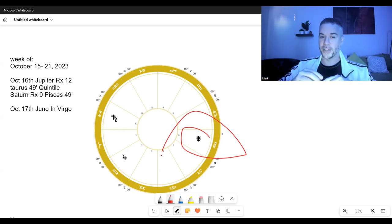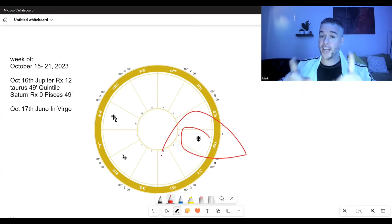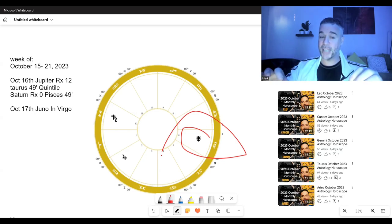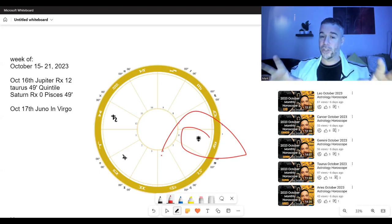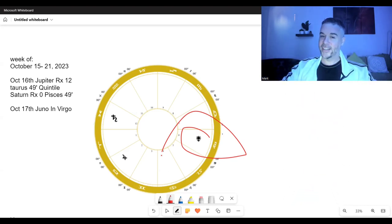Thank you so much for watching. If you have not checked out my October sign-by-sign breakdown, do so. Thanks again. Bye now.